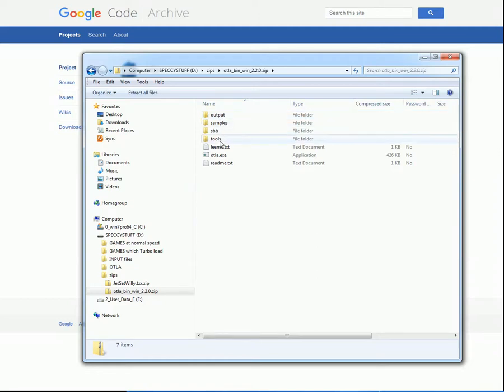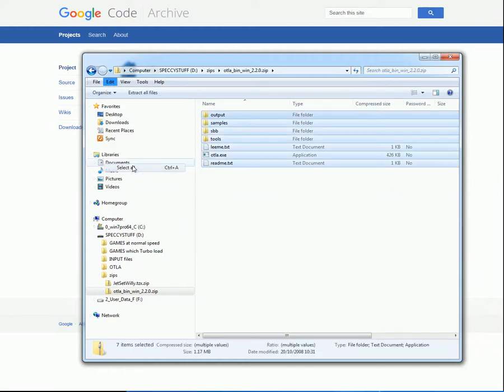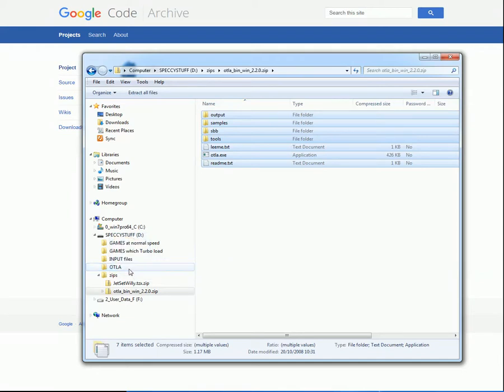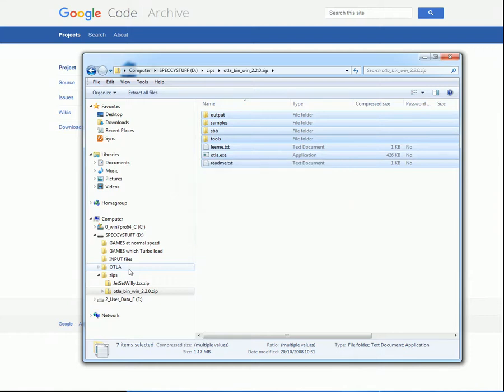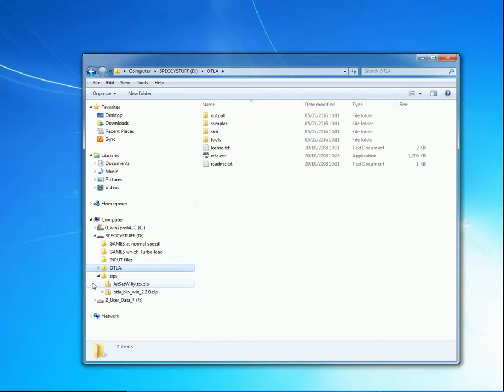There are four folders and three files. So I'll click on Edit. Select All. Give a click on them, and drag them down to the OTLA folder. So I'll now click on OTLA, and sure enough, there are the seven files. So we've finished with the internet, and we can close the Zips folder. That completes the preparations. We're now ready to run OTLA and produce our turbo-loading game.